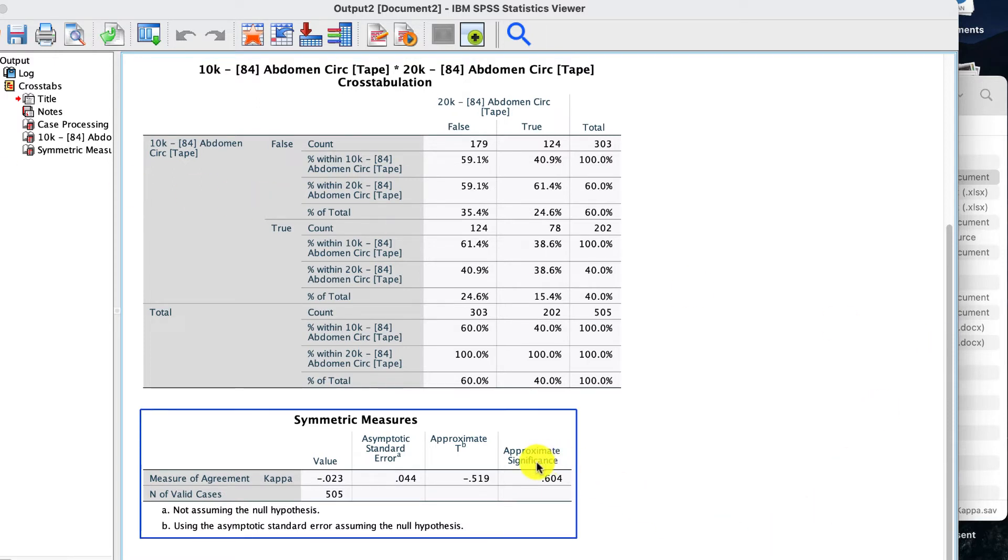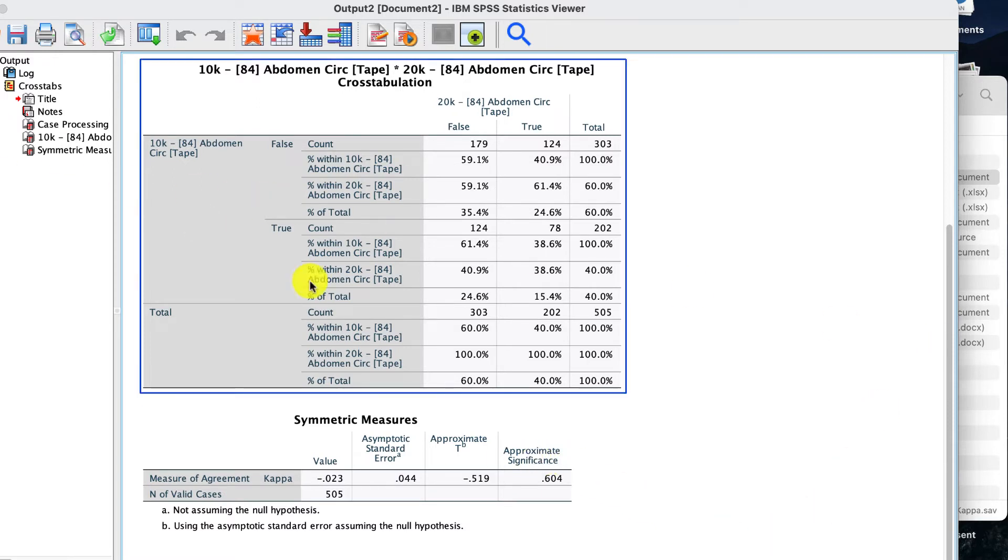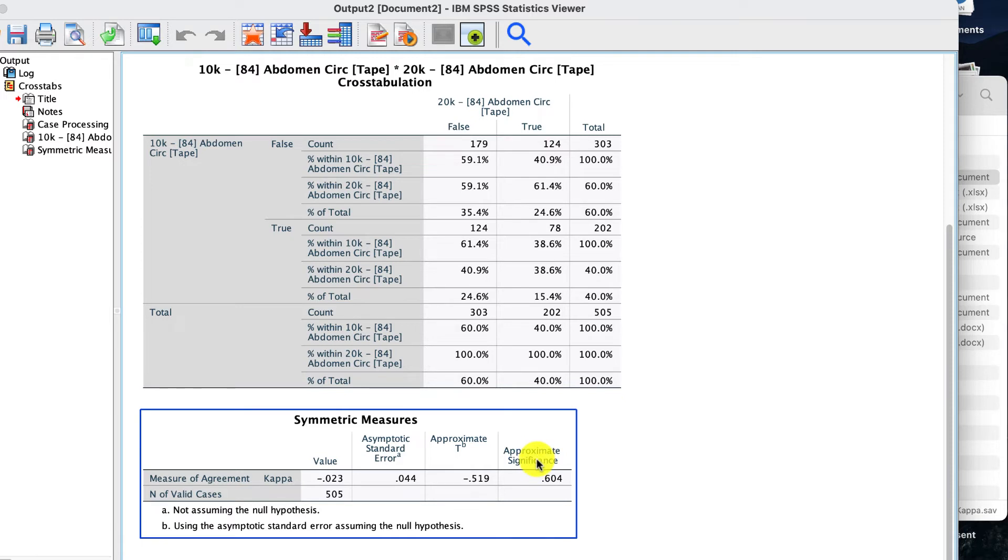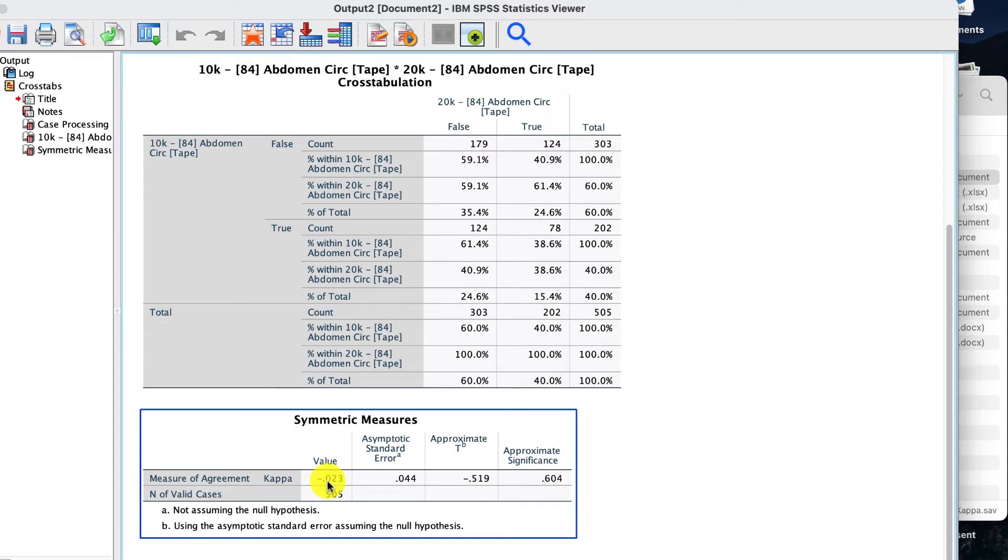So look at that. Now, if you were to get a significant outcome, you need to interpret the Kappa value. Now, there's a whole lot of different things on how you interpret this.